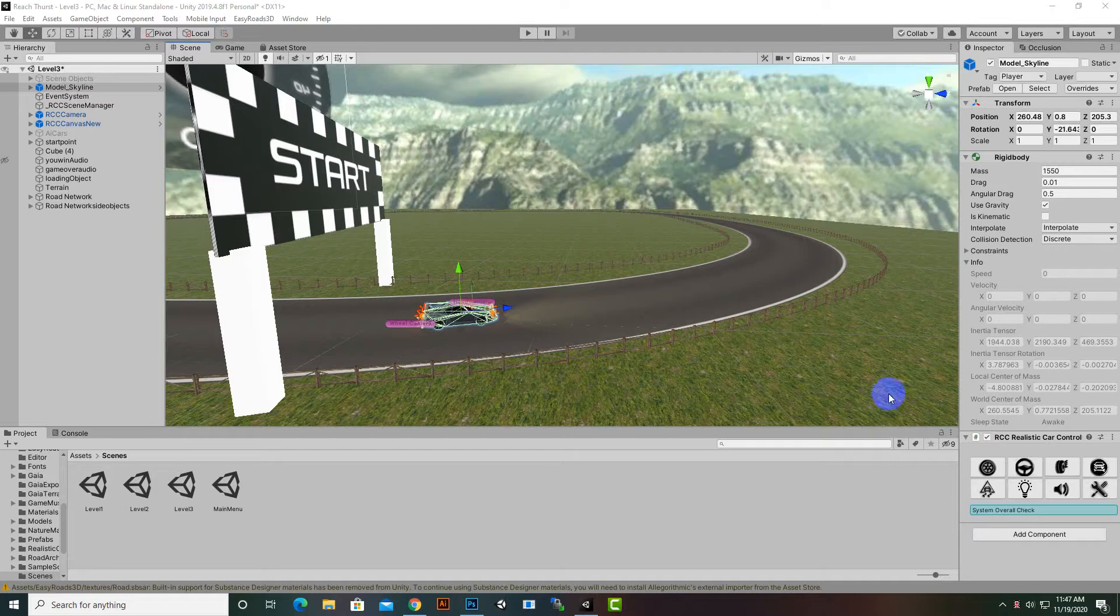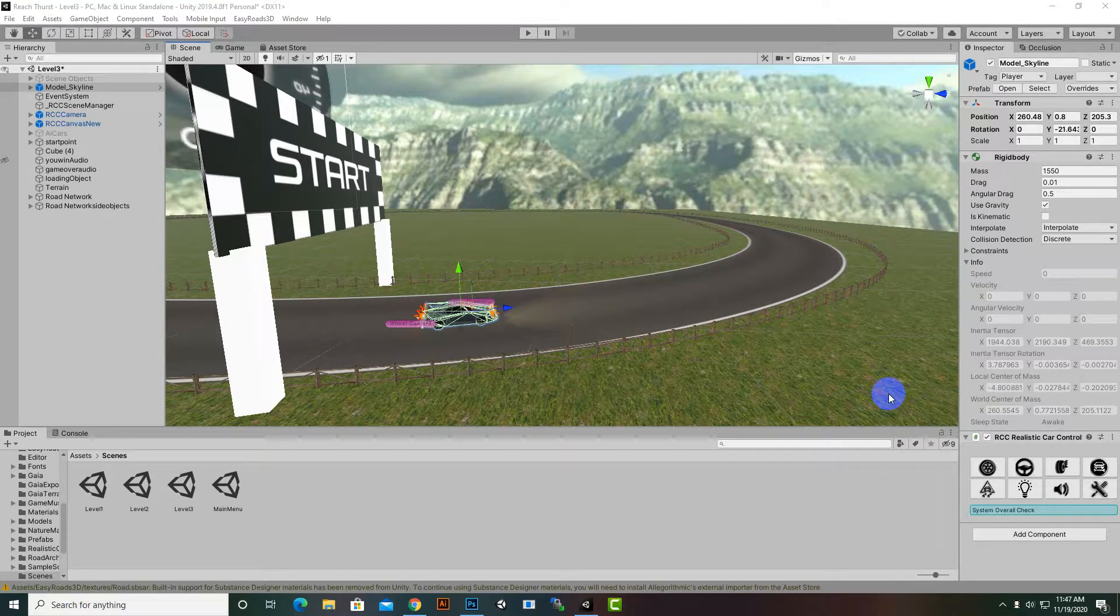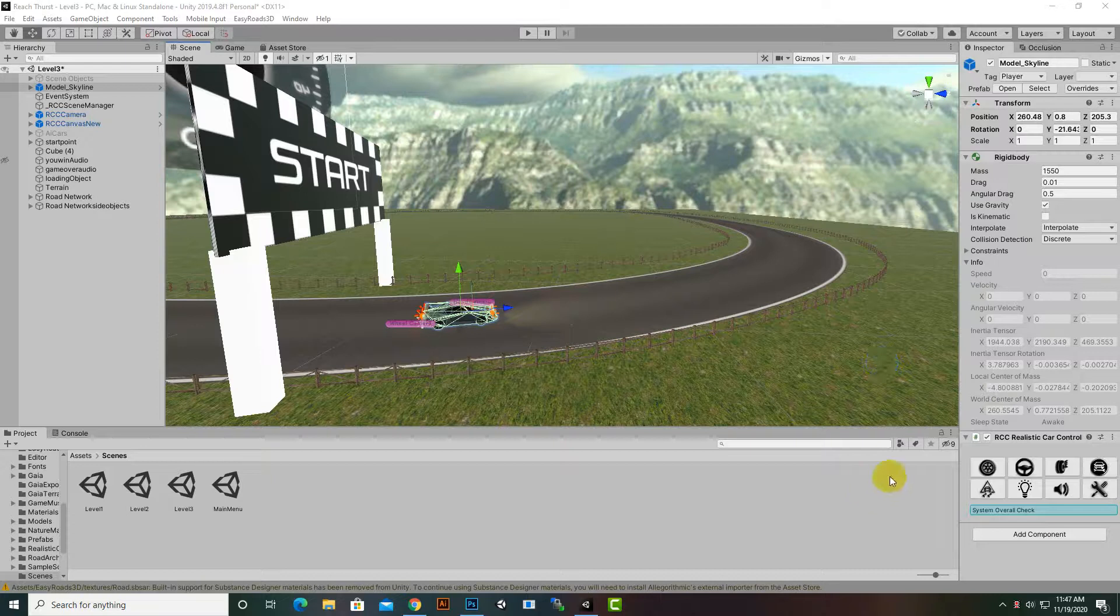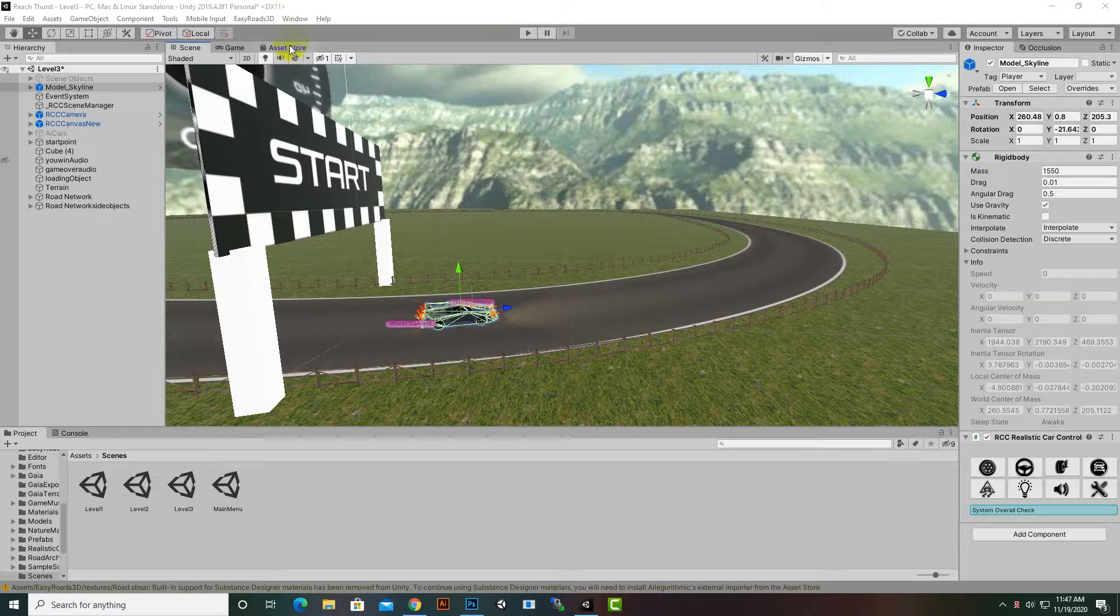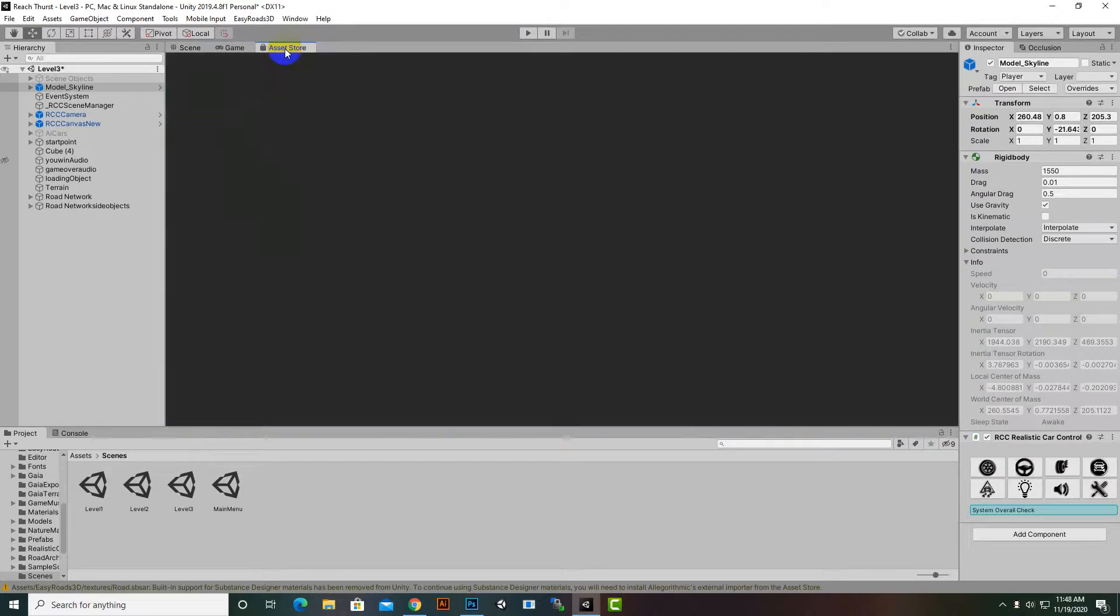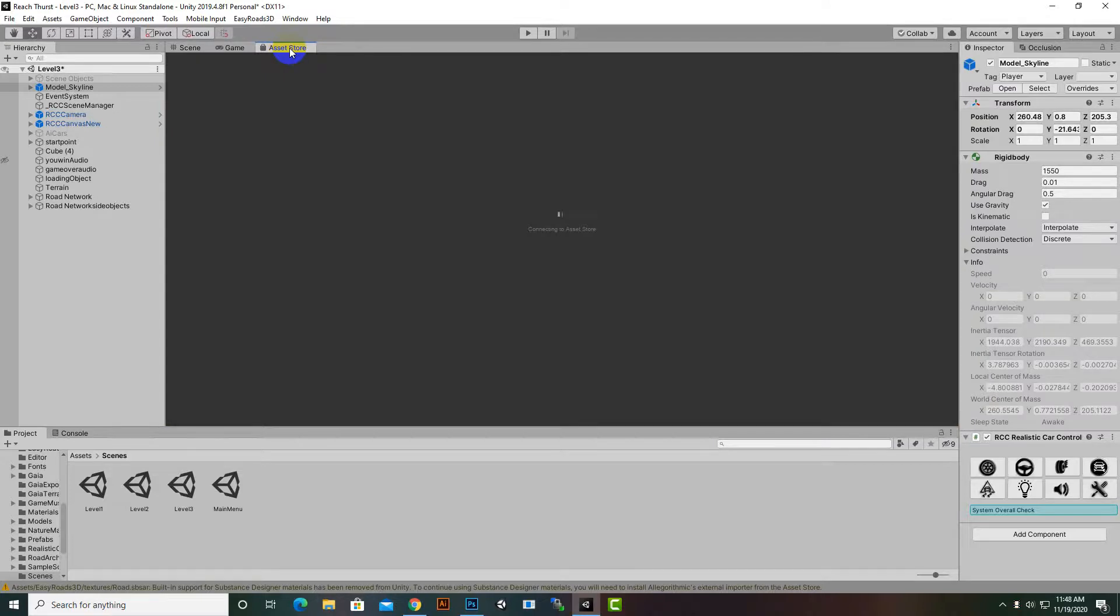In this video we are going to create a minimap for our game and you can apply the same minimap to the other levels as well. For creating the minimap from scratch I already have created a video on it, so if you want to create your own minimap you can watch that video. But here we are using one asset which is free and very nice, so we can go to Asset Store.